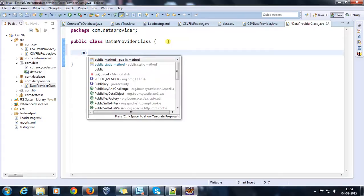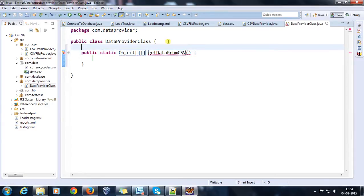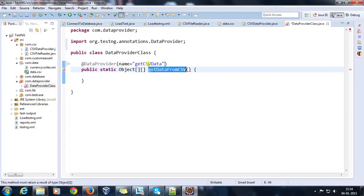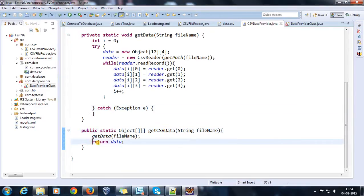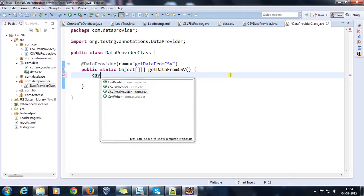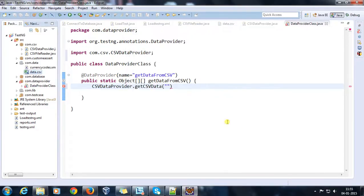It will contain a static method — public static object getDataFromCSV — and I am going to use the @DataProvider annotation with the name getDataFromCSV. Using this method I will retrieve that two-dimensional object array and return it. So here I will call CSVDataProvider.getCSVData and the file name will be data.csv.